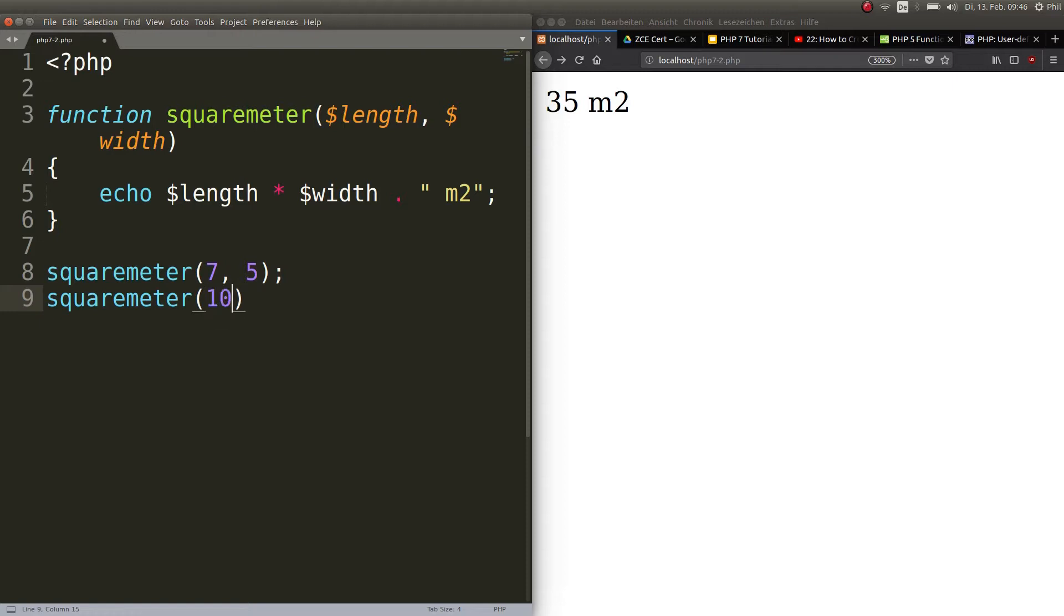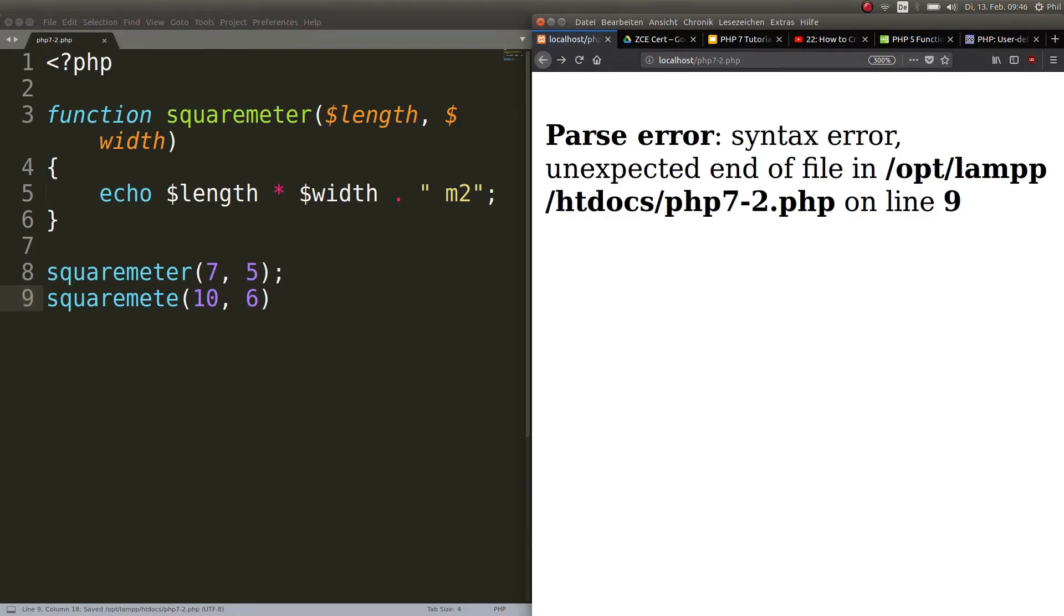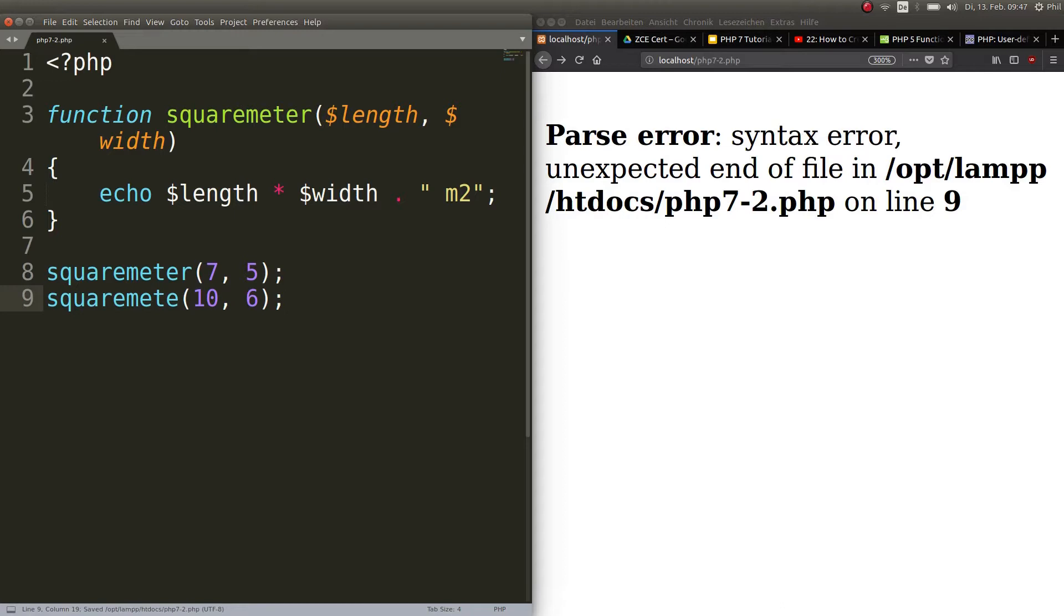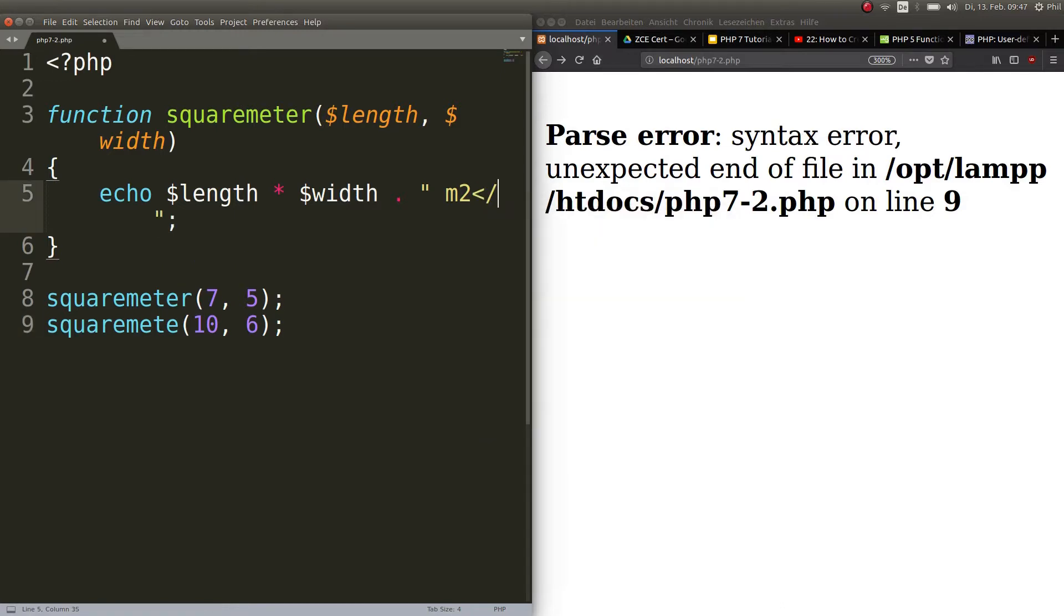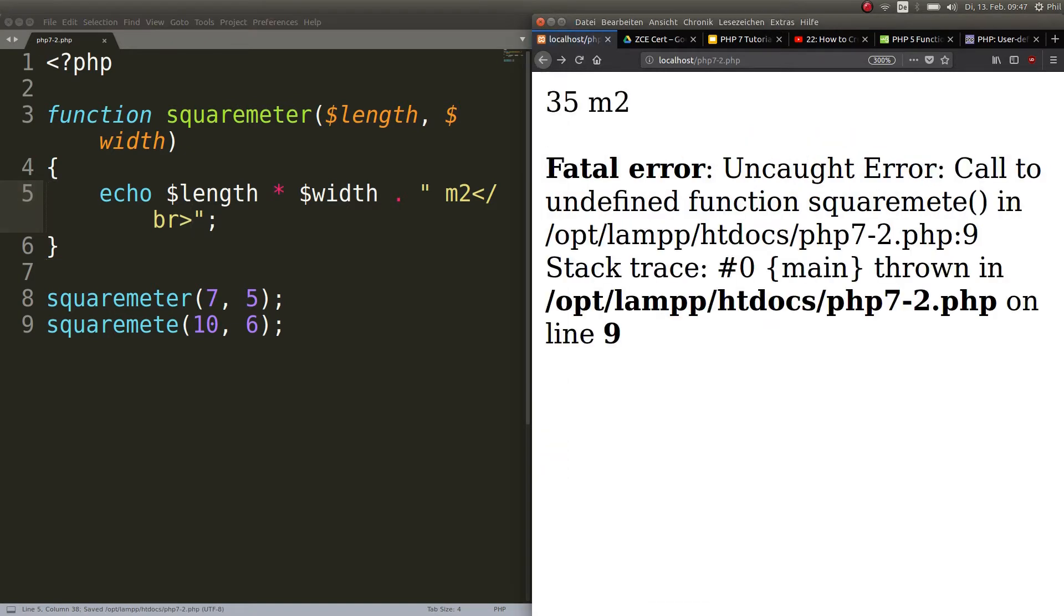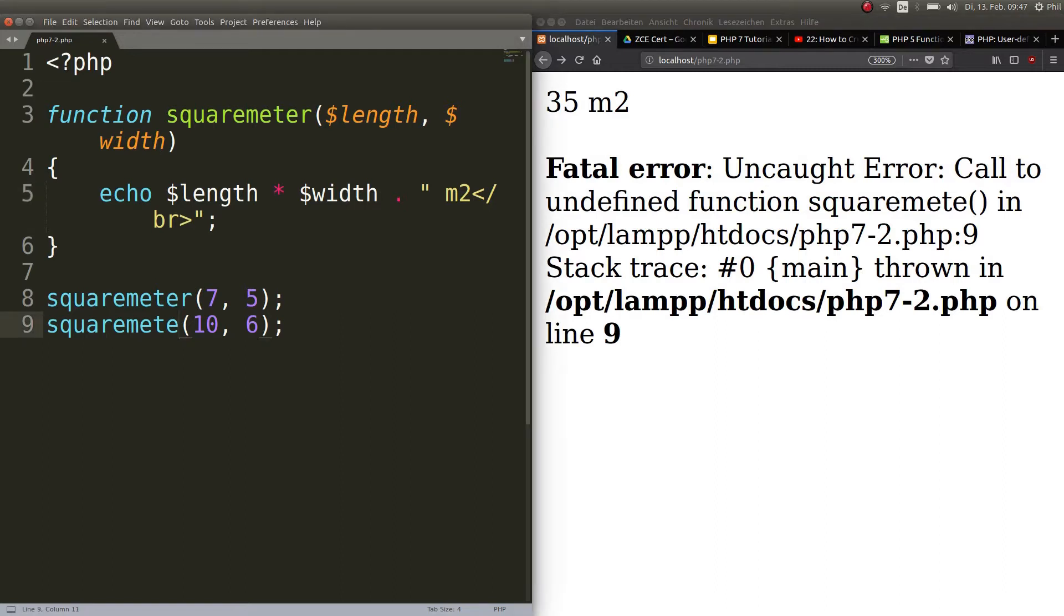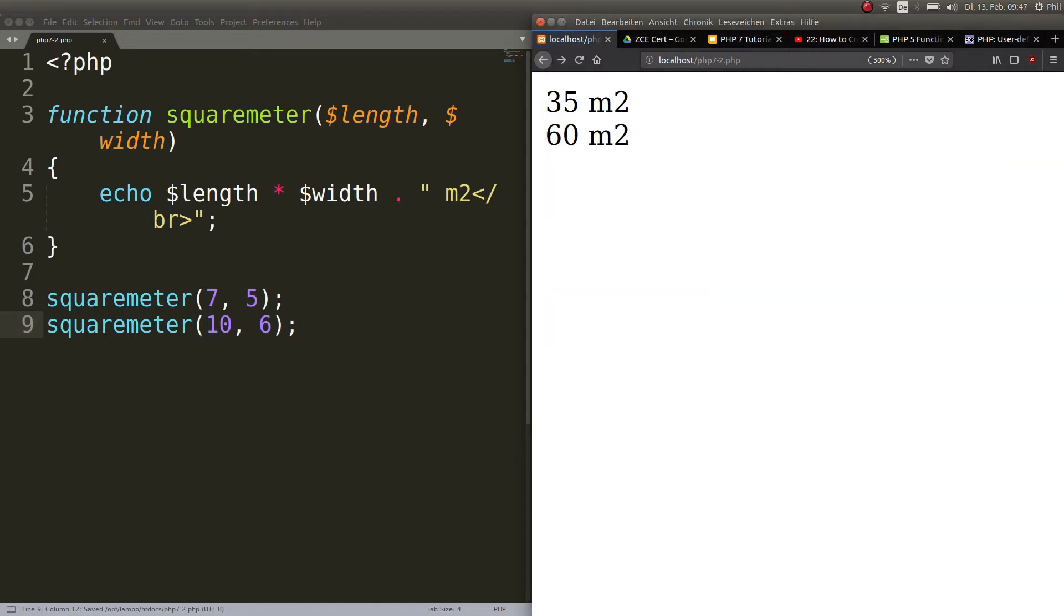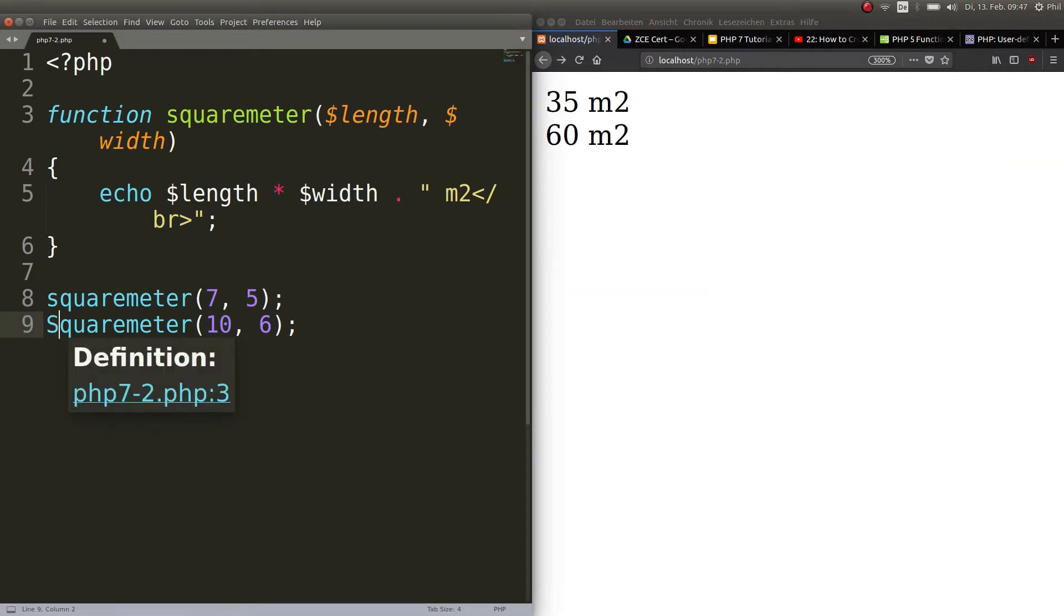You can just go ahead and call squareMeter with two arguments, ten and six. It's a huge place. Echo it out. Unexpected end of file—well, you should always put a semicolon, this is important. And here you should put a new line. Here we go, we have 35 square meters.